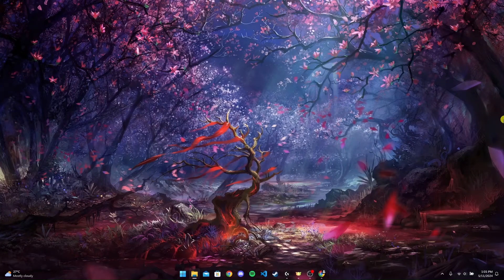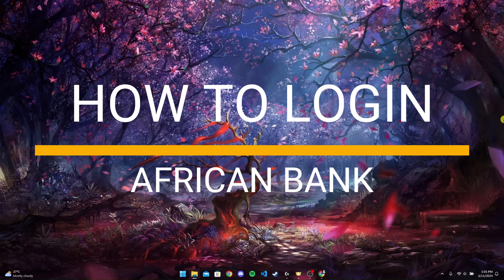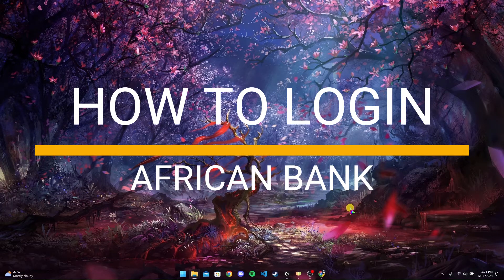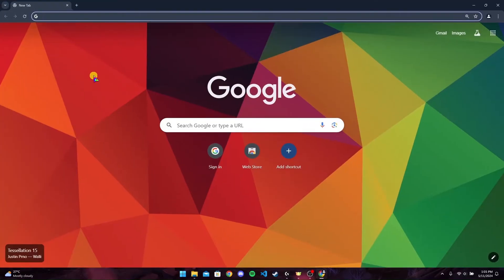Hey, welcome back to another video of Tech Basics. In this video, we are going to learn how to log into your African Bank account. First of all, open up any browser — I'm using Google Chrome here.